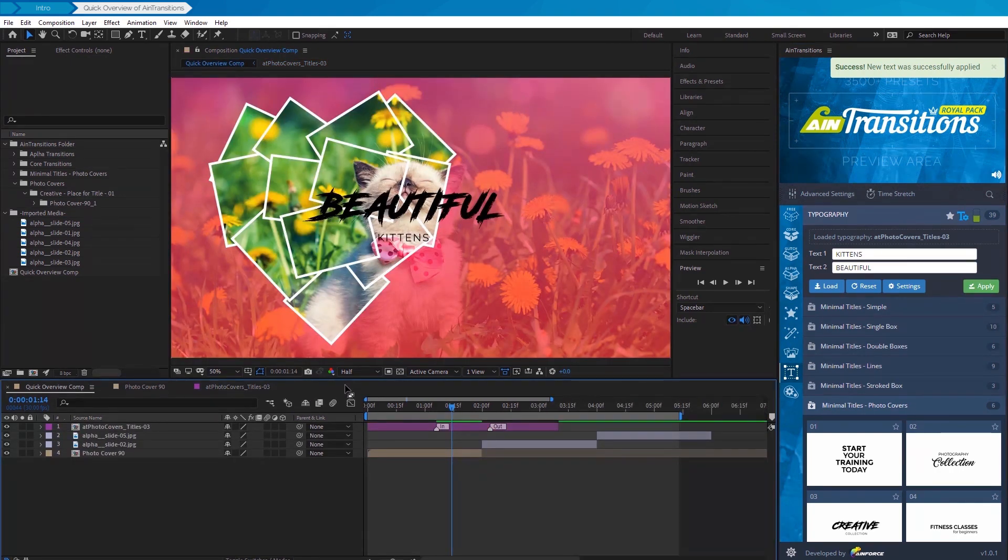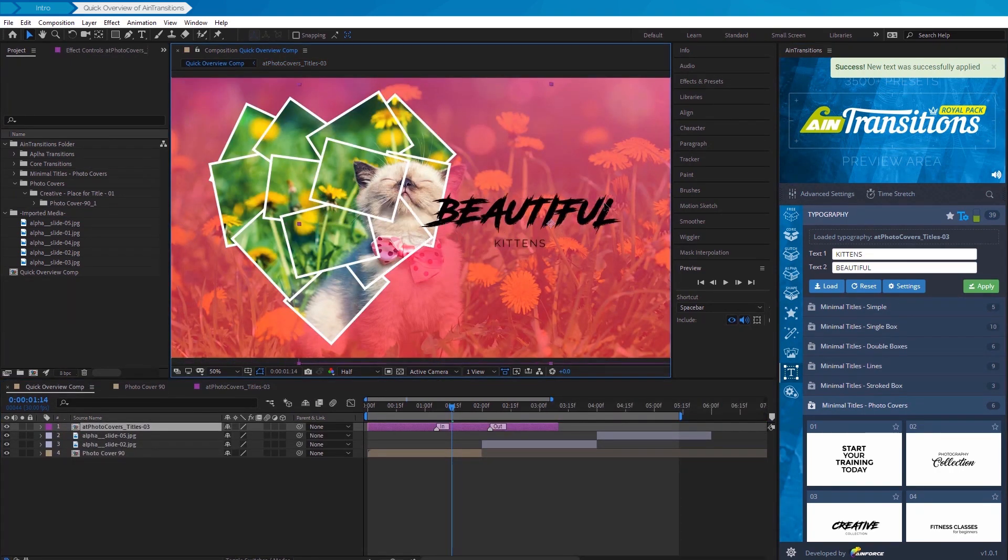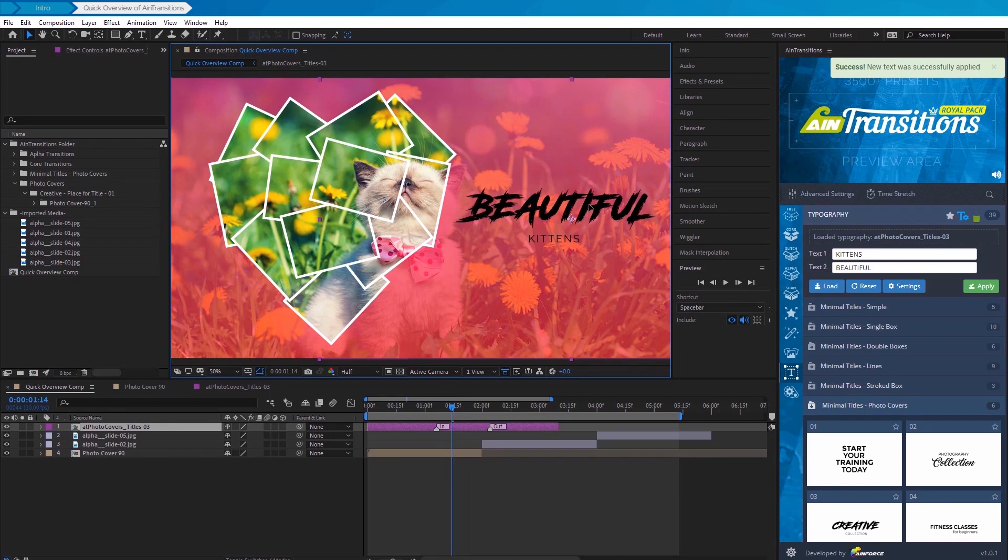Now we just need to adjust the position. This position is good.